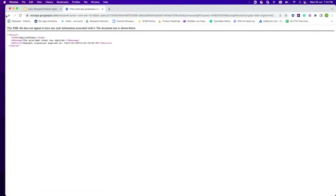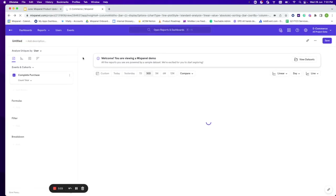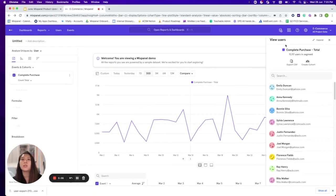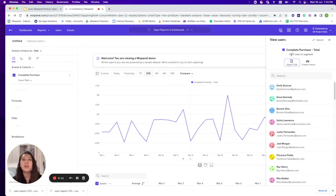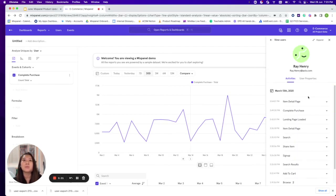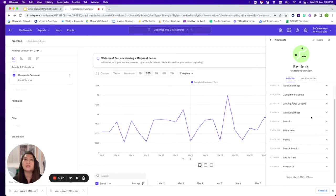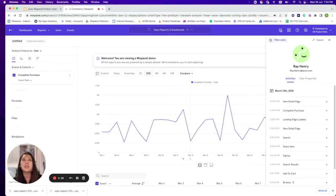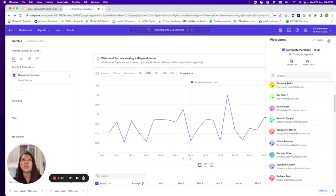Once you click into it, you'll be able to export the file — the CSV file will be automatically downloaded for you. Another great thing about viewing users at the click of a button is that you can go into a particular user profile and view what activities they have done — for example, this person searched for a product, went into an item page, and then completed a purchase.